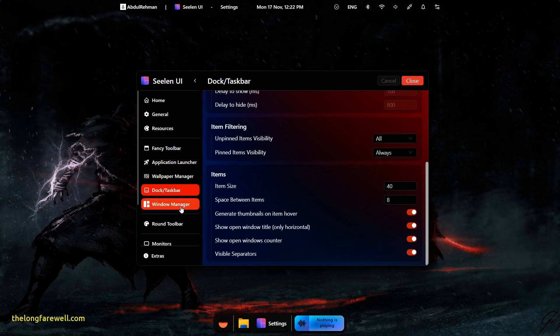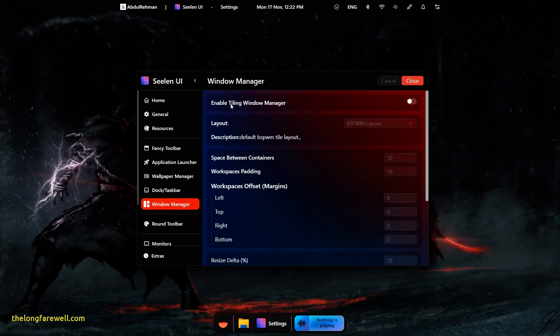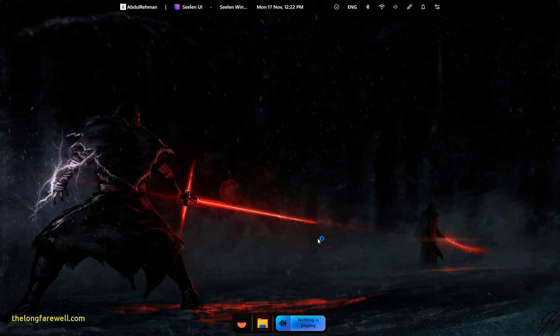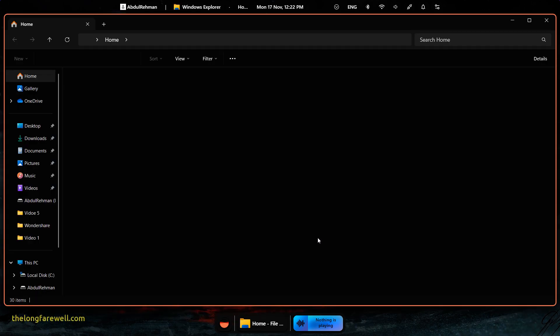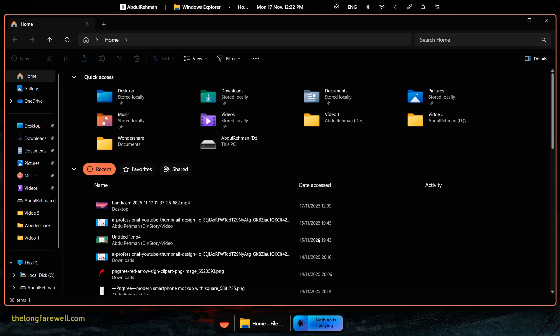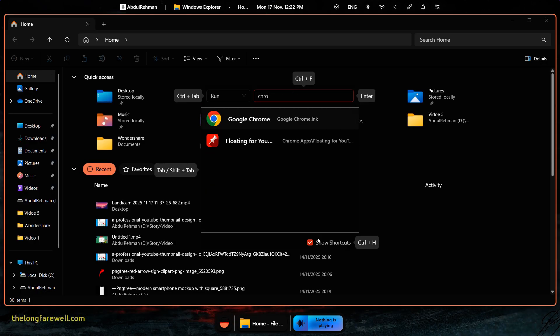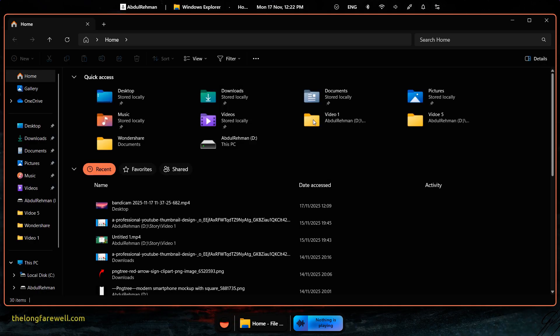Finally, go to the Windows Manager tab. Here, you can enable the Tiling Window Manager. This arranges windows side-by-side automatically when you open multiple apps. It's great for multi-tasking.